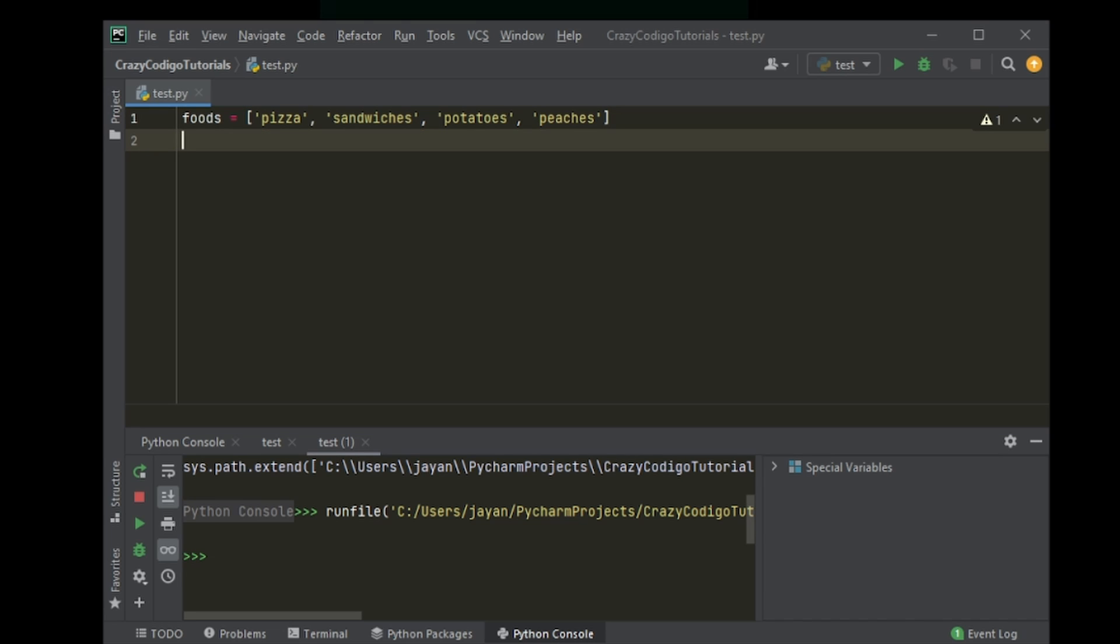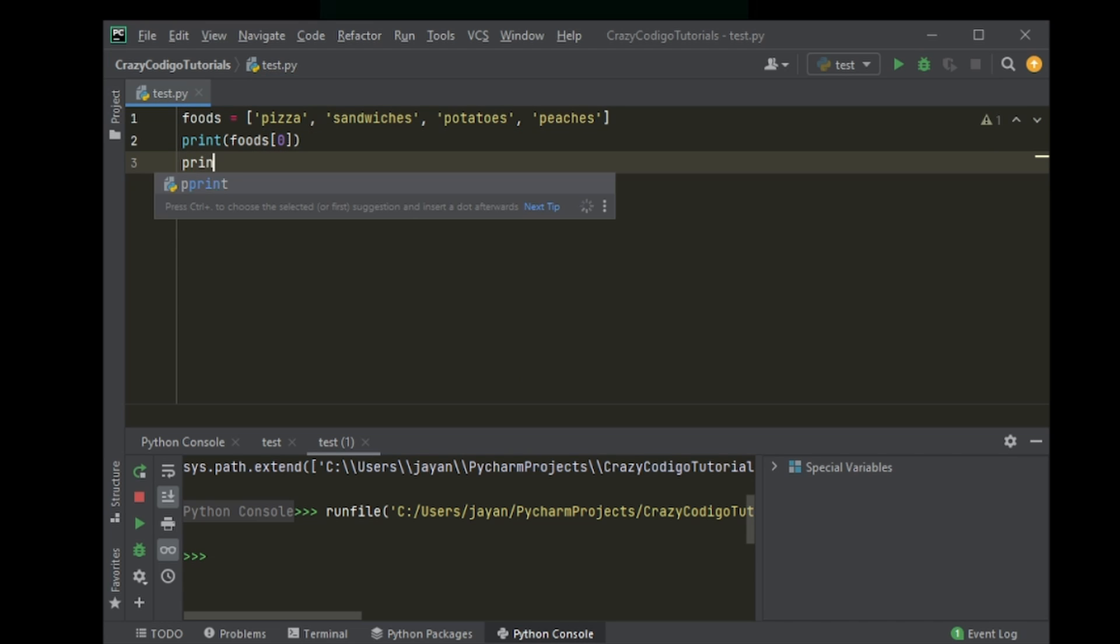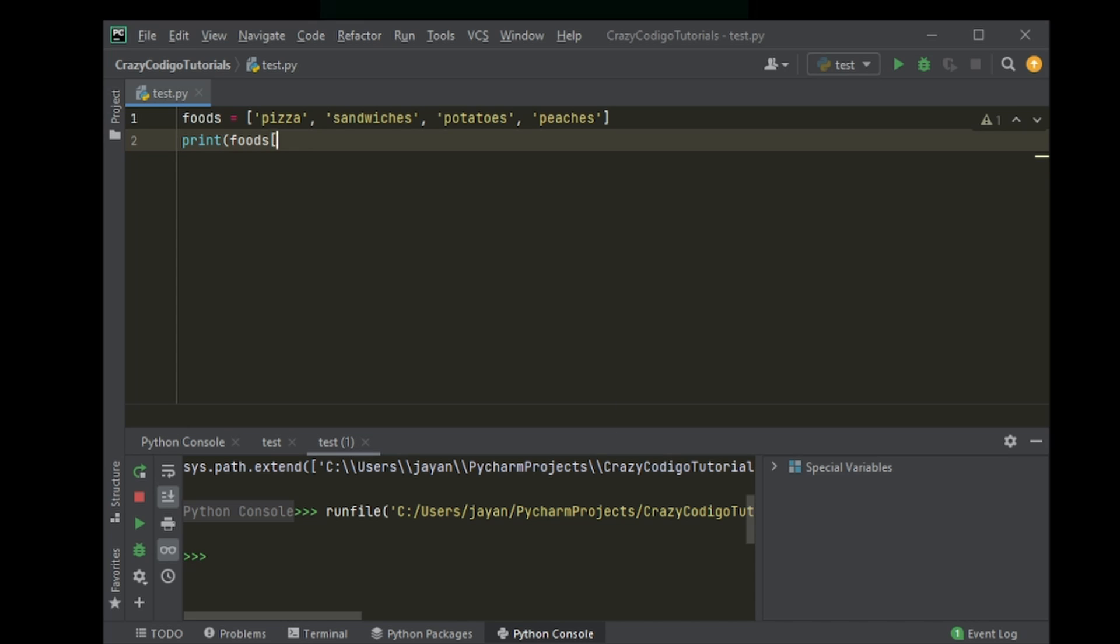So you have a few foods that you like in a list, and what you want to do is print each food one by one. So each element of this list you want to print it one by one. You could obviously do something like print foods at zero, then repeat this same statement and print it one by one, and that would take you forever.